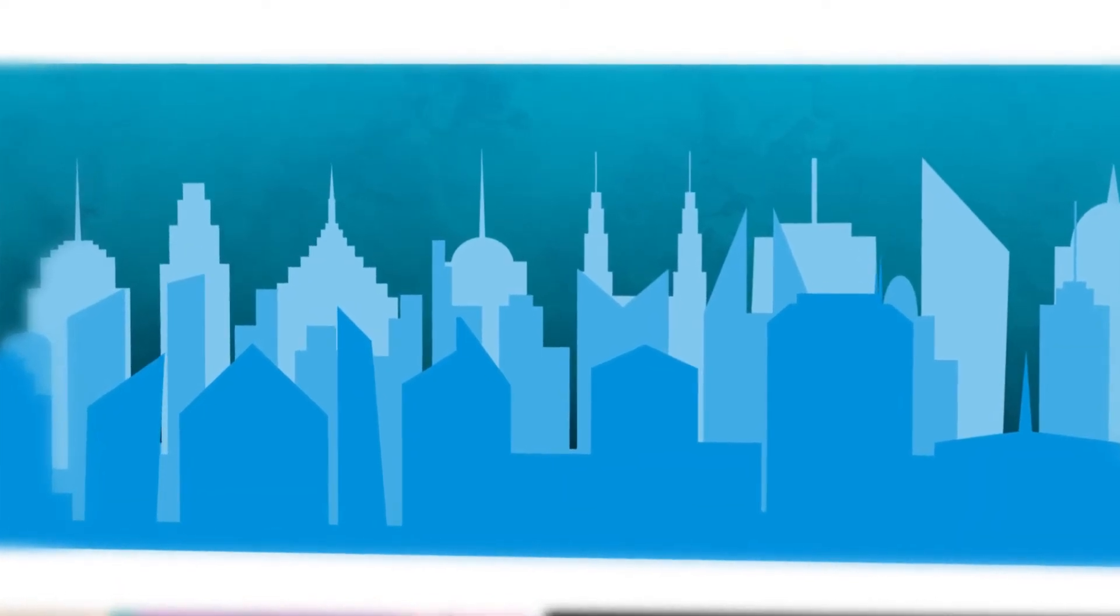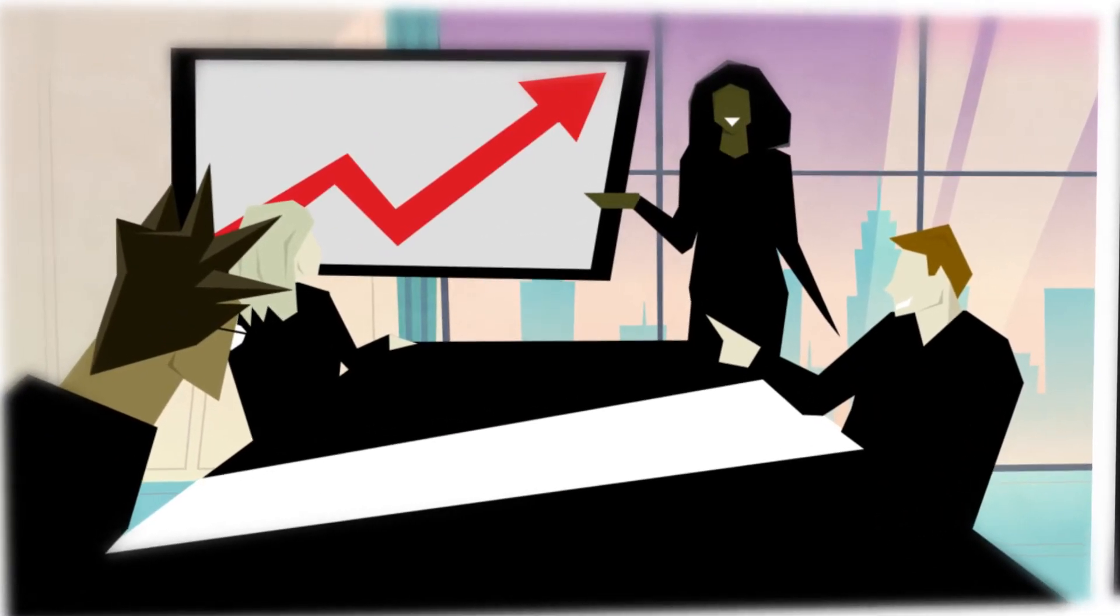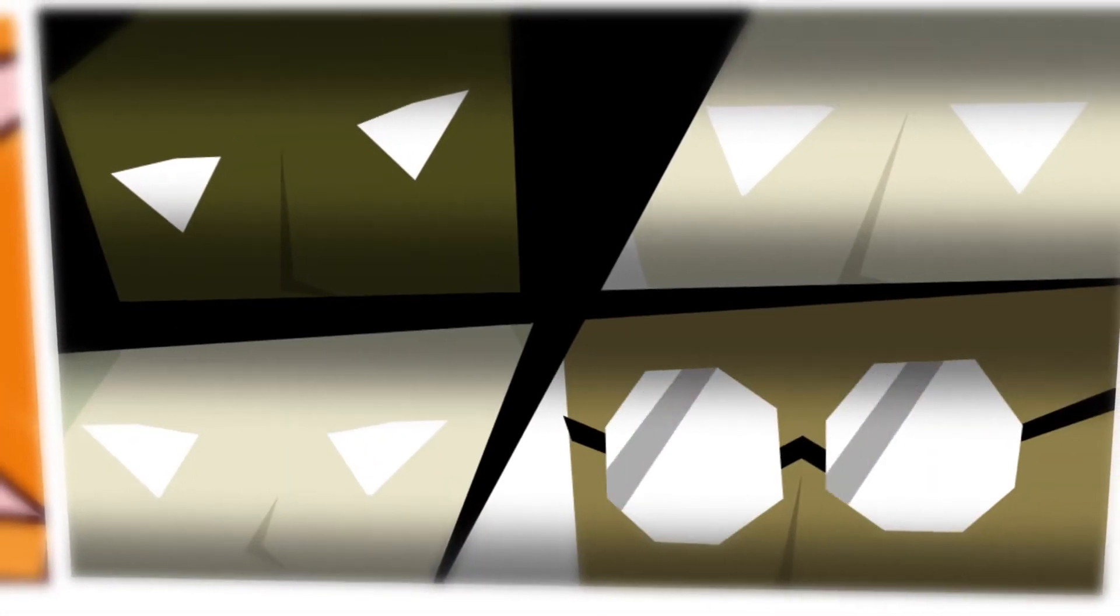Whether saving the world or increasing sales, we each have a work style that suits us best. But solving tough challenges takes teamwork.